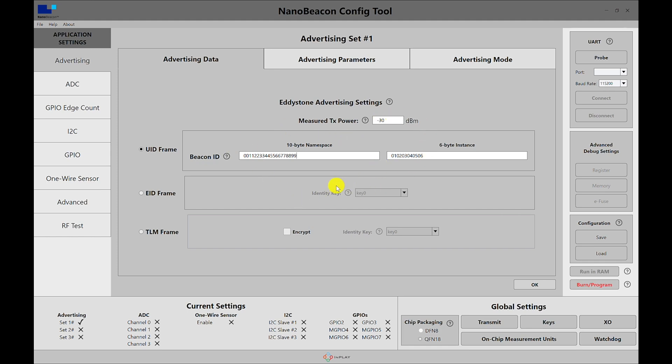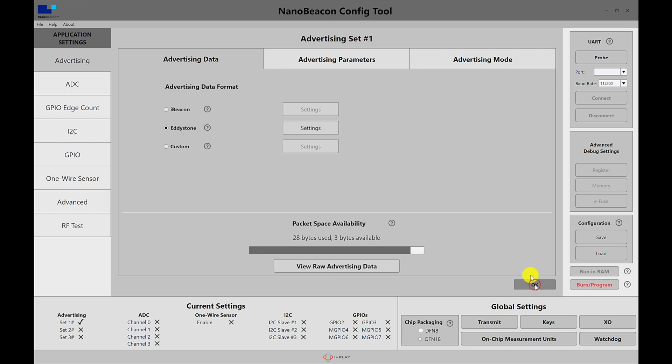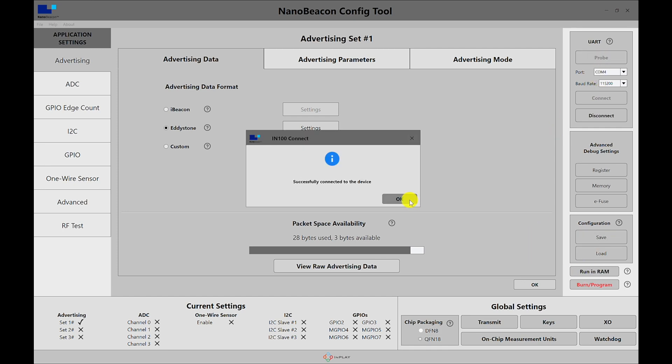Again, make sure that your IN100 EVK is connected to the programmer board and connected to the computer via the USB cable. Once you reset the board, make sure you can probe it and connect to it.